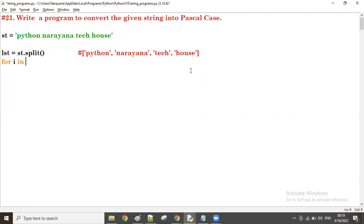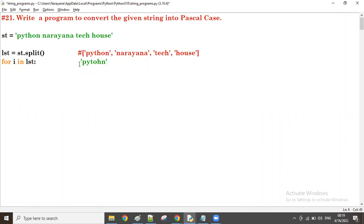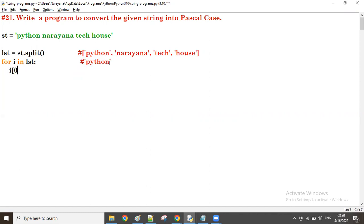Now, for i in the list variable. The first time, the i value is the first word. For example, if the first word is 'python', then i value is 'python'. Now i of zero — I take into uppercase. Then i of one up to the last character I take into lowercase.